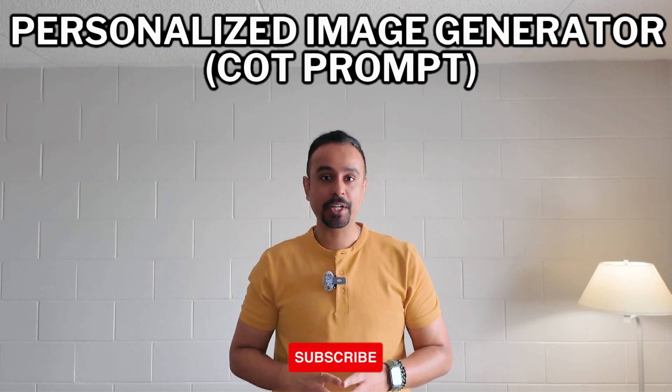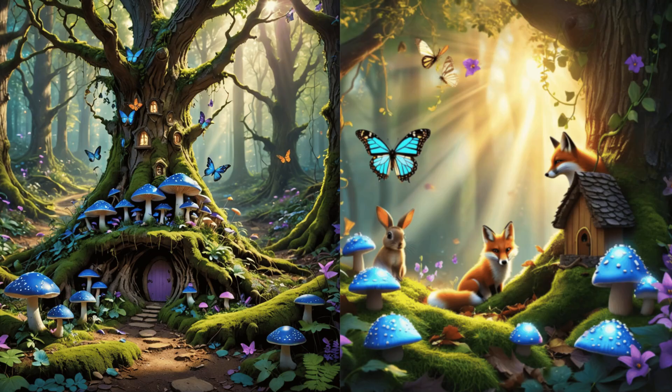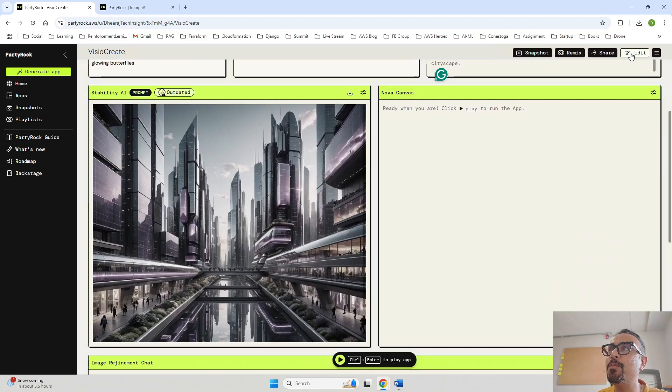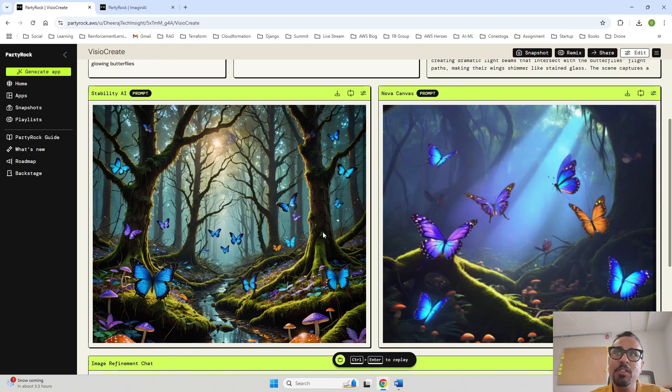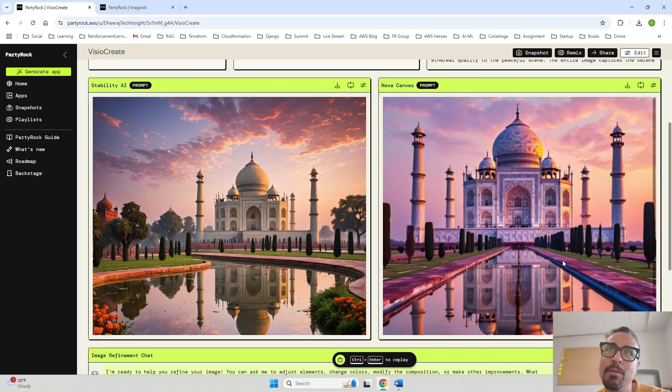Hello everyone, I hope you all are doing well. My name is Dheeraj Shawdhari, and today we are going to build an interesting AI image generator — a Gen AI powered AWS Party Rock app using chain of thought prompts. This app will allow you to create stunning images based on your preferences like theme, style, specific elements, or the mood you want to capture. Whether you are looking for a beautiful landscape, a futuristic image, or an abstract masterpiece, this app can bring your vision to reality seamlessly.